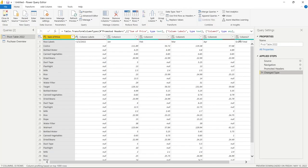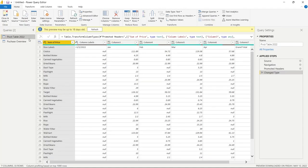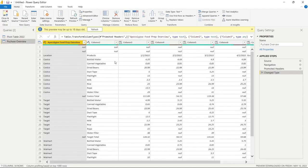Looking at the column type indicators: ABC means it's only going to be text, while ABC 123 means it could be anything — text or numeric. Now let's go over to Purchase Overview. This is the one we're going to be working on the most, though we might reference the pivot table a little bit to see some of the differences.